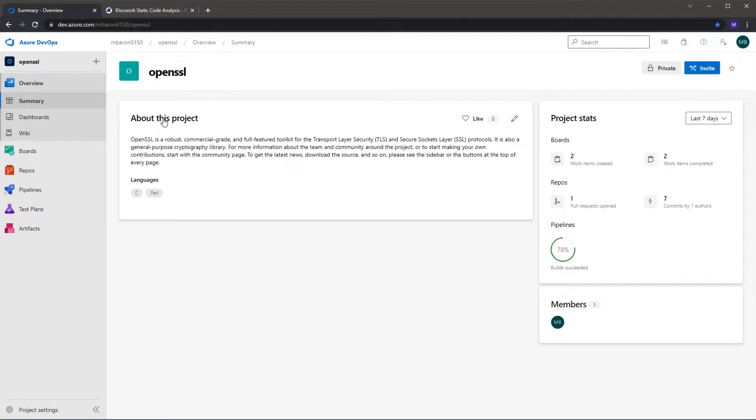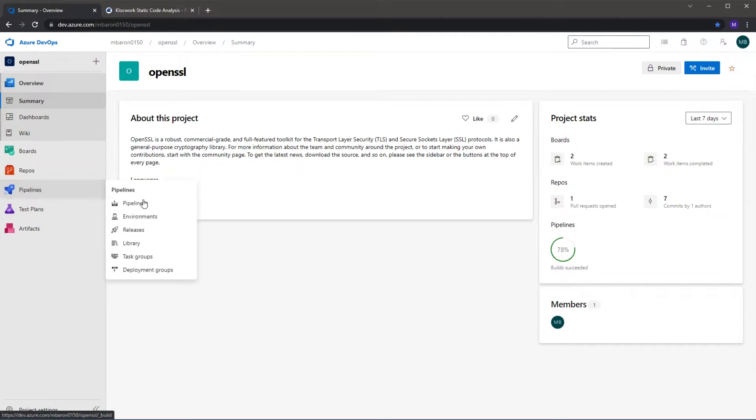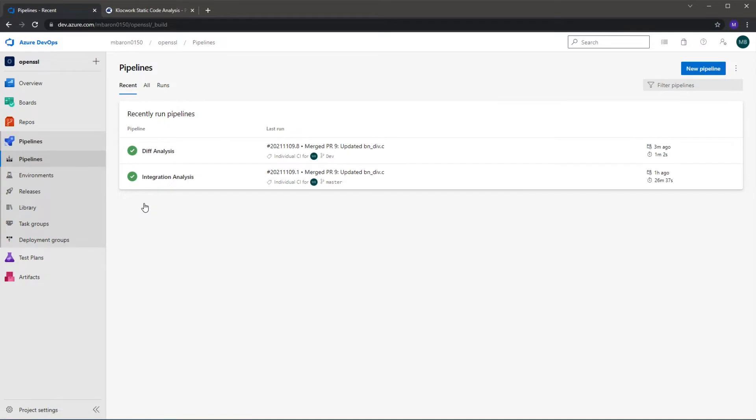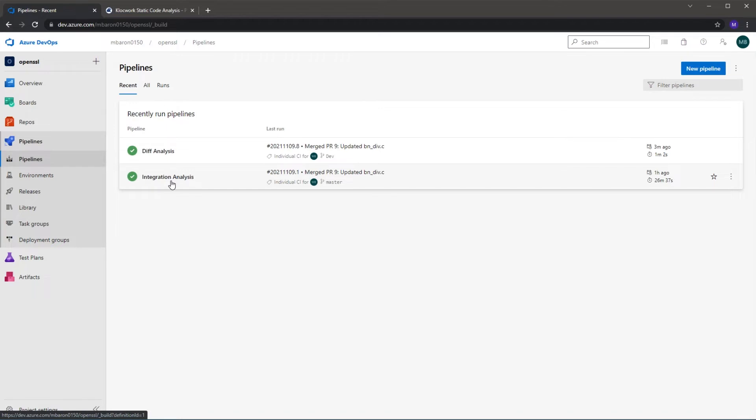So the project has two pipelines defined. If I go to the pipeline screen we can see those. We have an integration analysis pipeline and what this does is it runs on the full master branch, scanning the entire project and finding any kind of pre-existing issues in your code as well as any new issues that might get introduced.